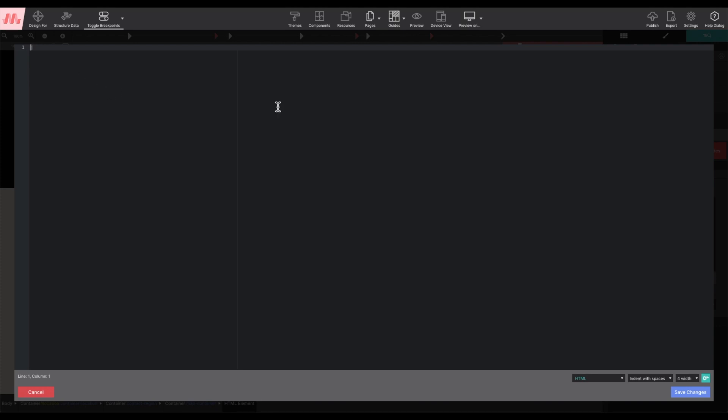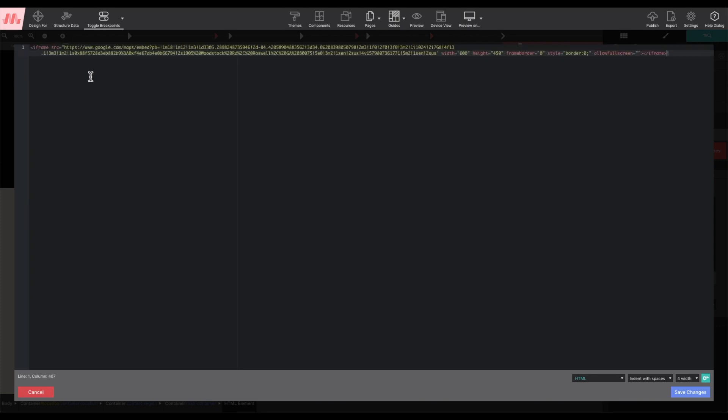That will open up the code editor. You can type in your code or paste it from your clipboard within the window and in the bottom right is where you can adjust your settings.